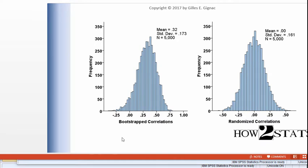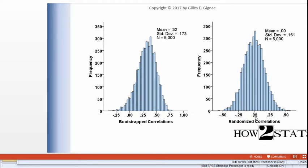The randomization distribution is different but similar. The mean of the 5000 randomized correlations is exactly zero — as expected, since there is no reason to expect a correlation when literally scrambling the order of one variable. The standard deviation is 0.161, which is the standard error of the correlation from randomization. This is comparable to the bootstrap standard error of 0.173 — in the same ballpark but not identical. The correlations are normally distributed around the mean of zero.